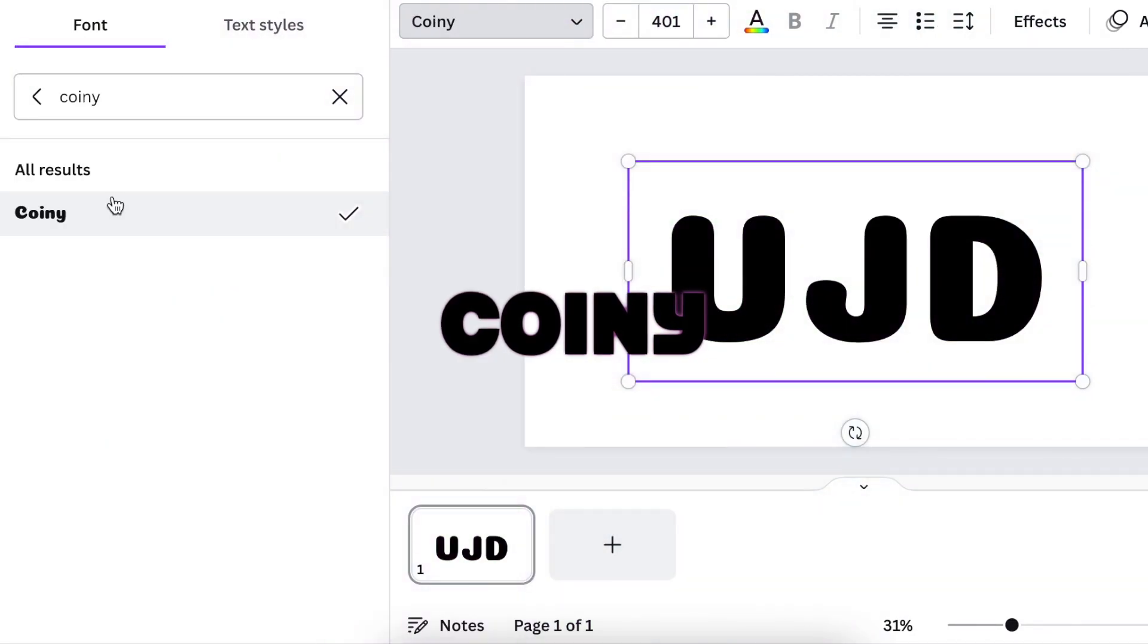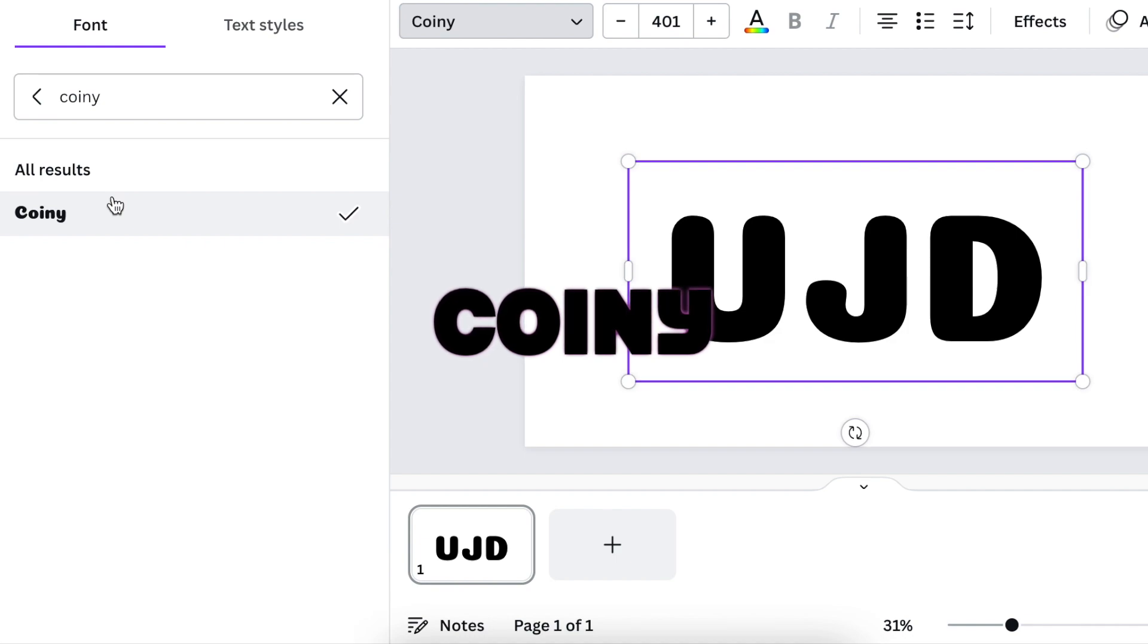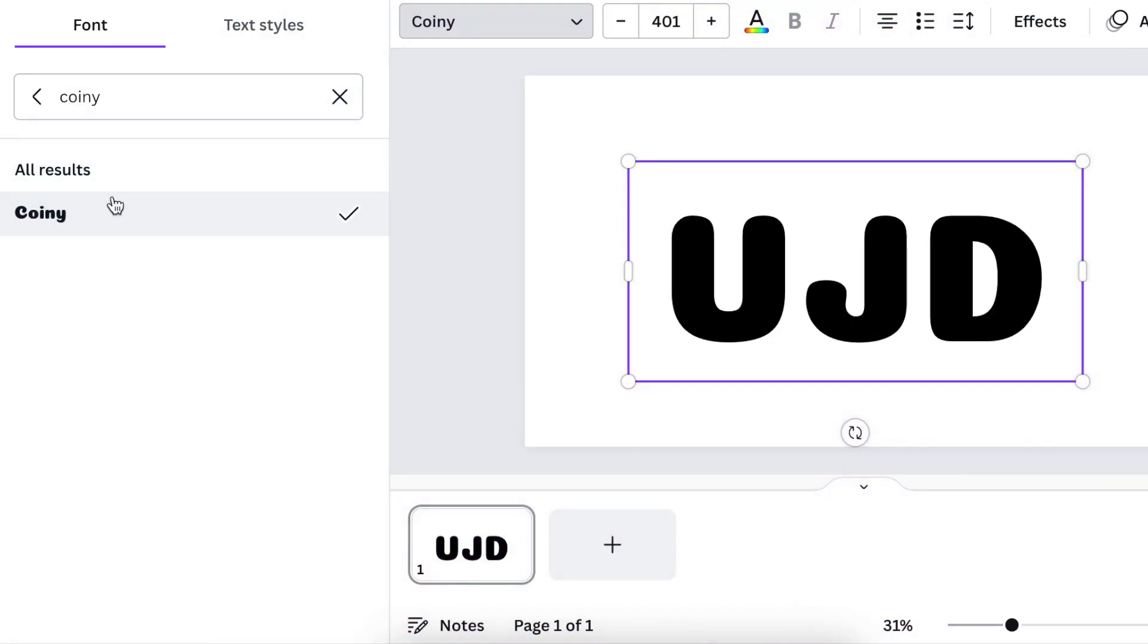Next on our list is Koini. Koini is round, it is beautiful, it is shapely, and it is quite a nice font to use when you're looking for that kind of roundness for your designs.